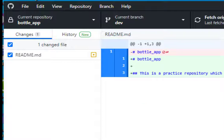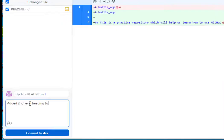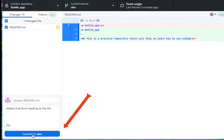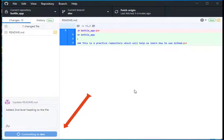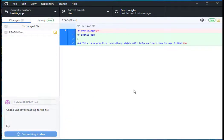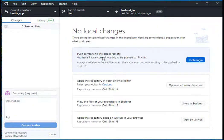What I want to do is I want to push my changes up to GitHub in the cloud so that I have my copy in the cloud. I'll just say added second-level heading to the file. I'm going to commit my changes to the development branch. That's my current branch, and we'll let that run.